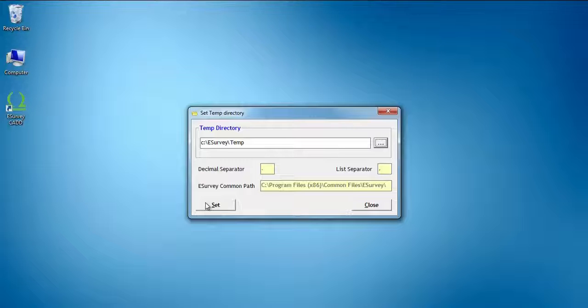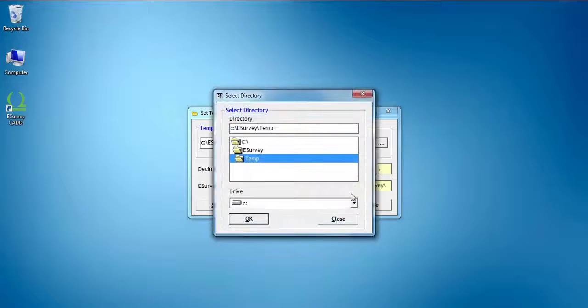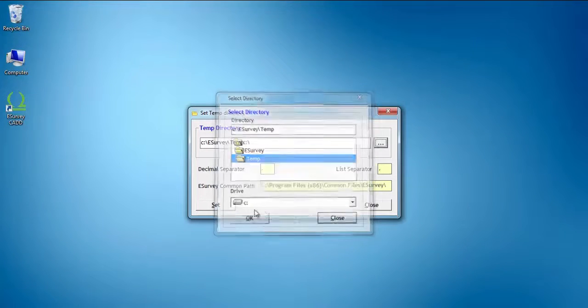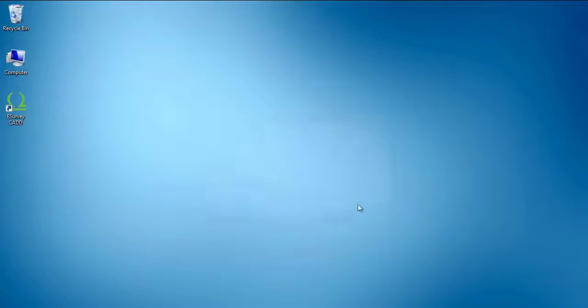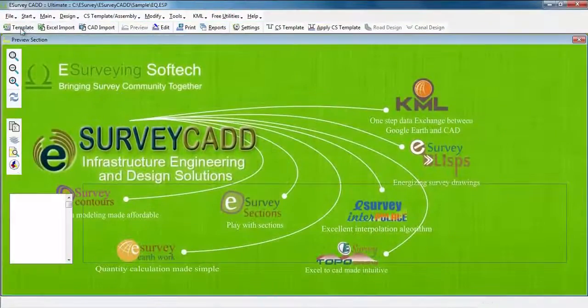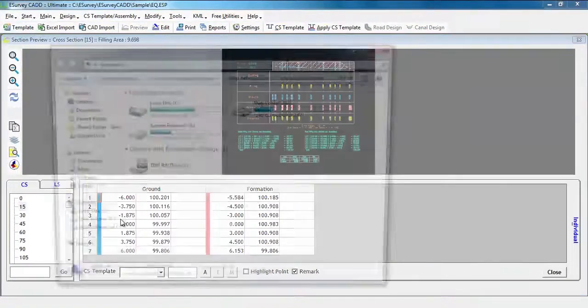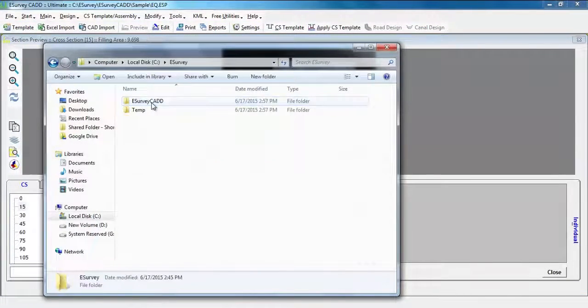For example, C:\eSurveying\Temp. If the folder does not exist, please create it manually. Click on the Set button and close. Now you can use the software and all your temporary data will be stored in the allotted temp path.